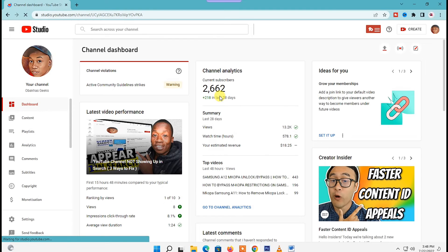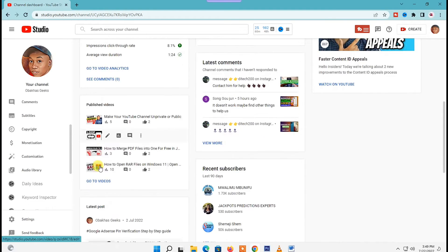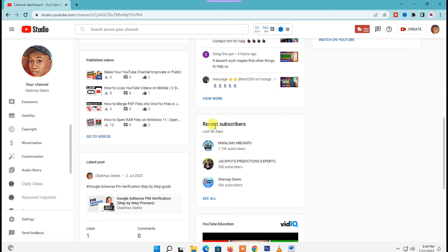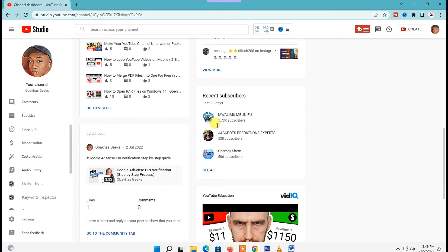Under your channel dashboard, scroll down to recent subscribers right here. The first three YouTube channels you'll see are the ones that have subscribed recently to your channel. To see more, just click on the see all option down here.